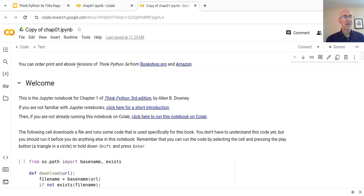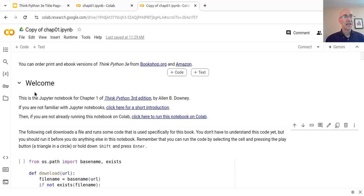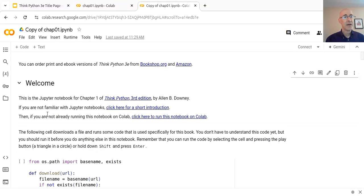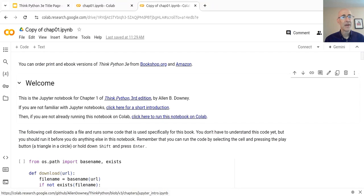Starting at the first cell in the notebook, this is a text cell that contains some information if you want to buy a copy of the book. There's a section here that reminds you there's an introduction to Jupyter Notebooks. So if you're not familiar with Jupyter Notebooks, I'm going to suggest that you click on this link, go work your way through that notebook, and then come back.